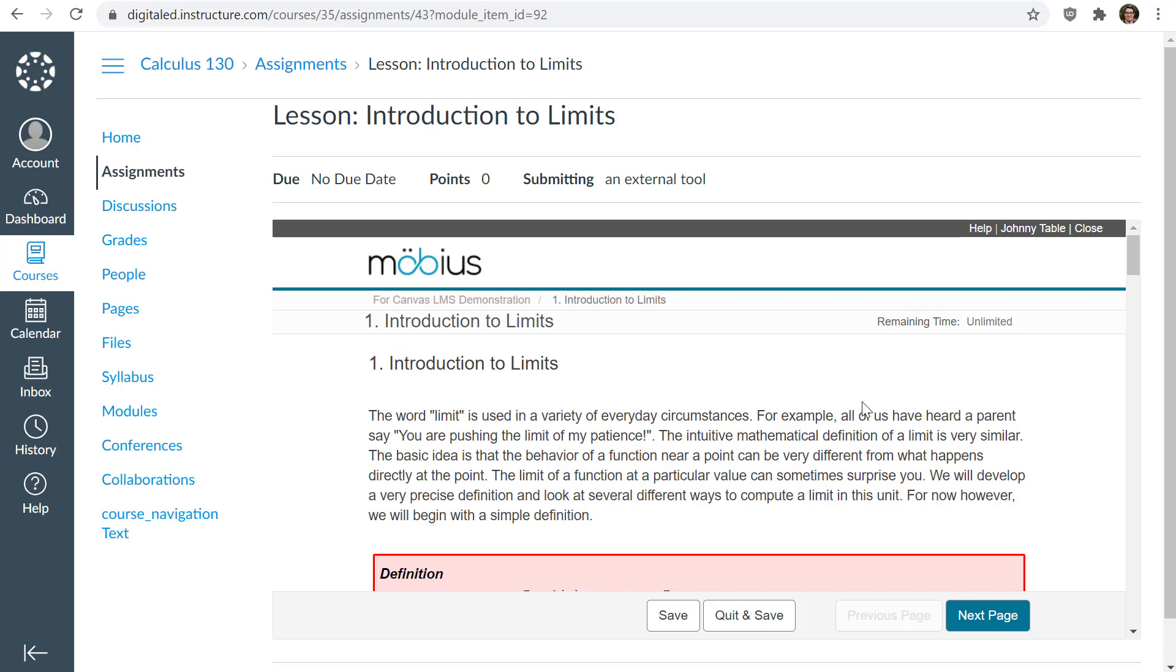And one thing to mention is that make sure that you do enable third party cookies in your browser to make sure that this authentication works in your LMS. And that's how you log into Mobius through your learning management system.